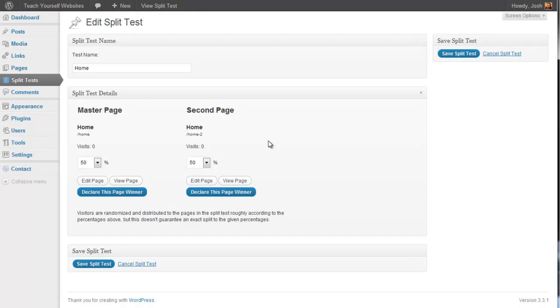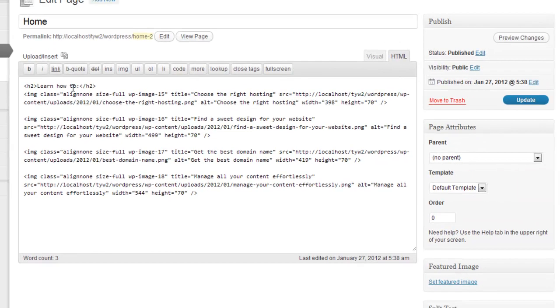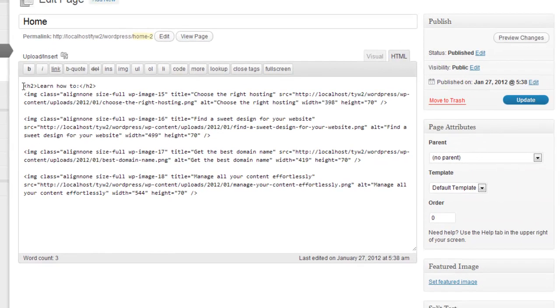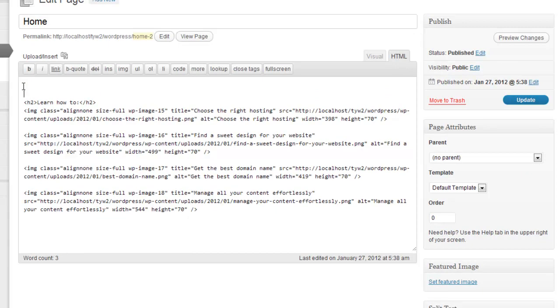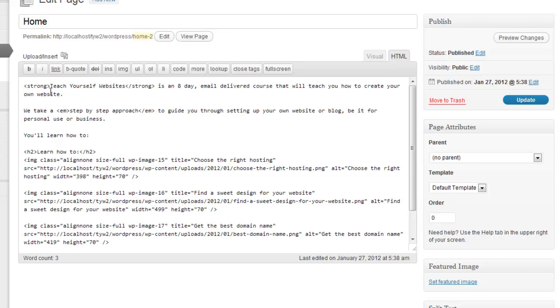And all I need to do is edit the page, the second page, and put my changes in. And this is how you set up a split test in practically no time at all.